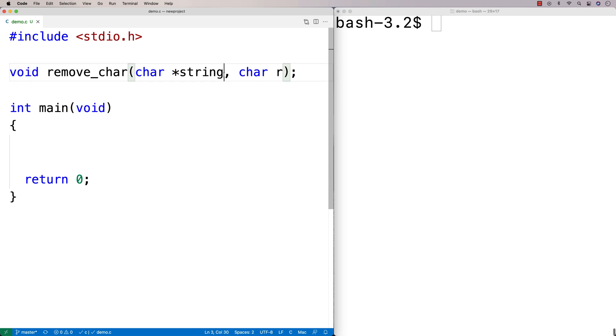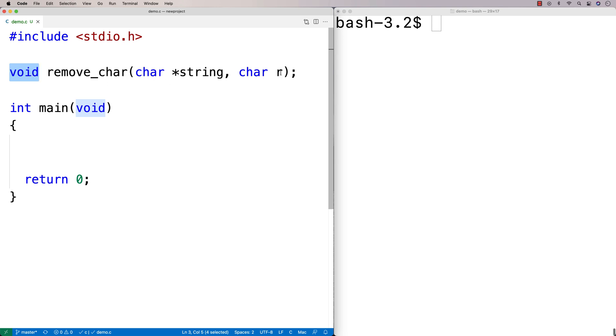We're going to be altering this string here, and so we don't need to actually return any particular value. We're going to have this char r here because that's going to be the character we're going to remove from the string.